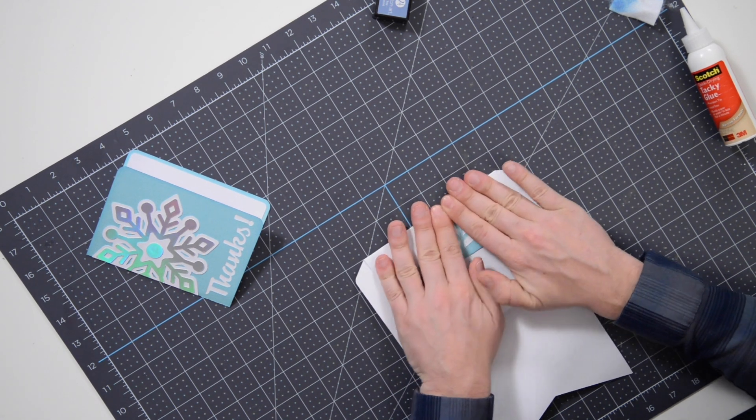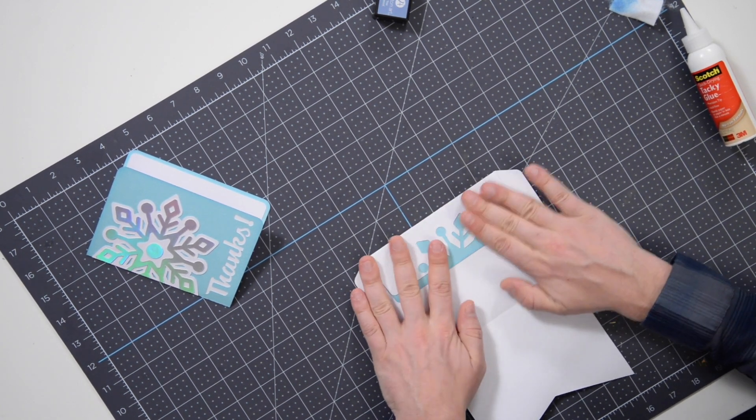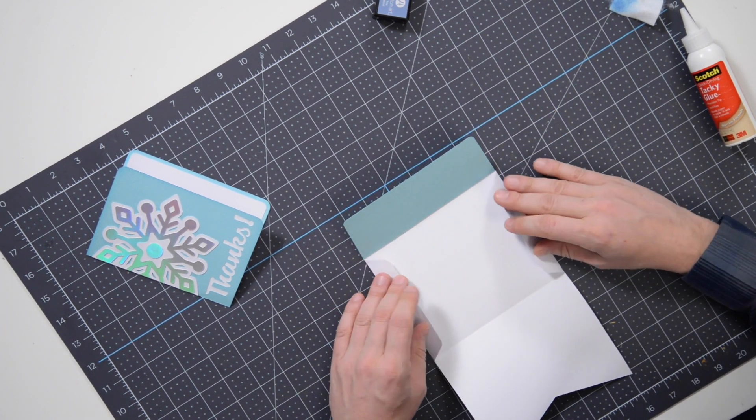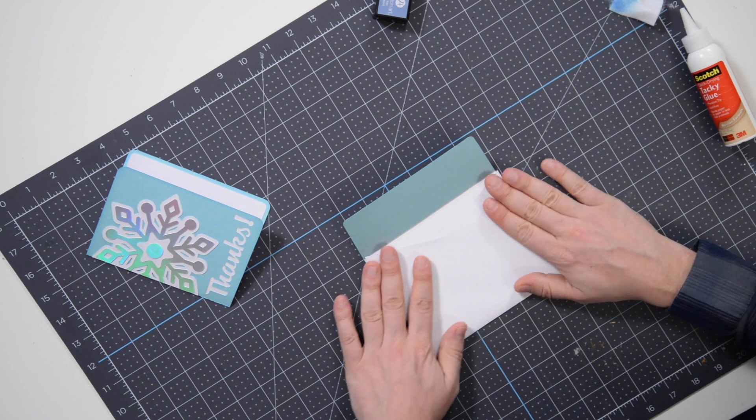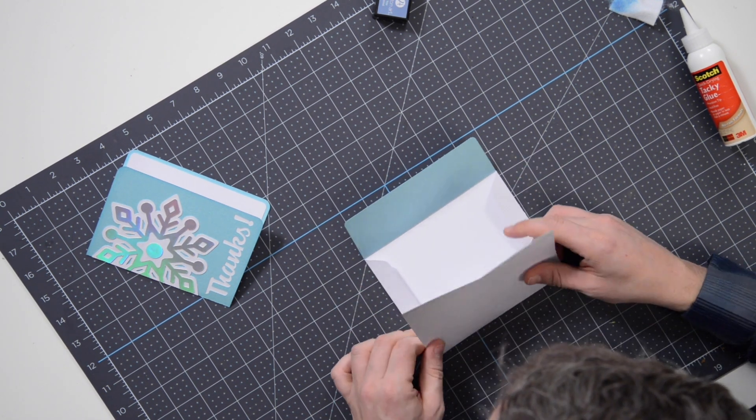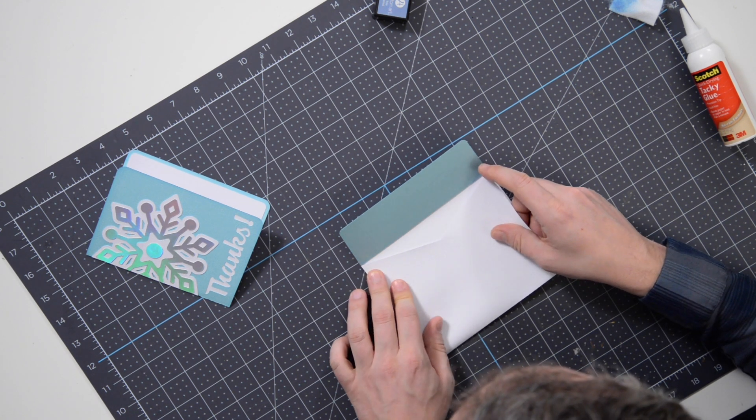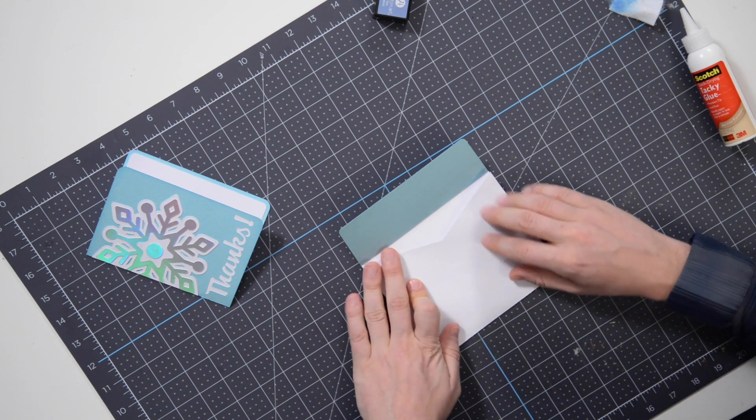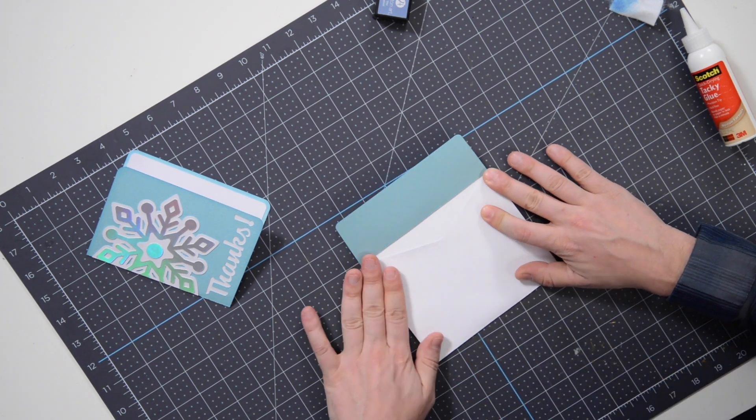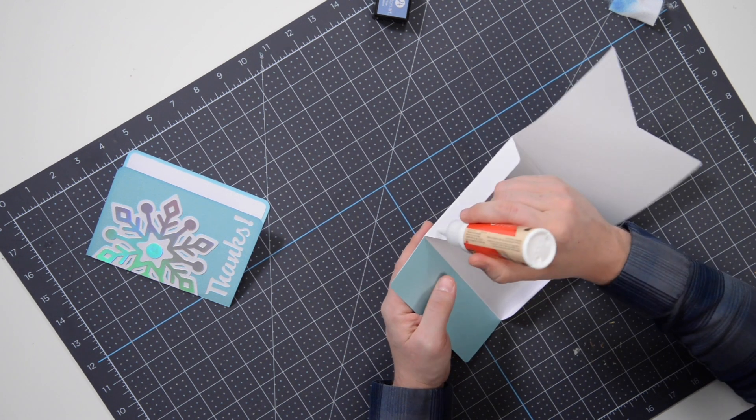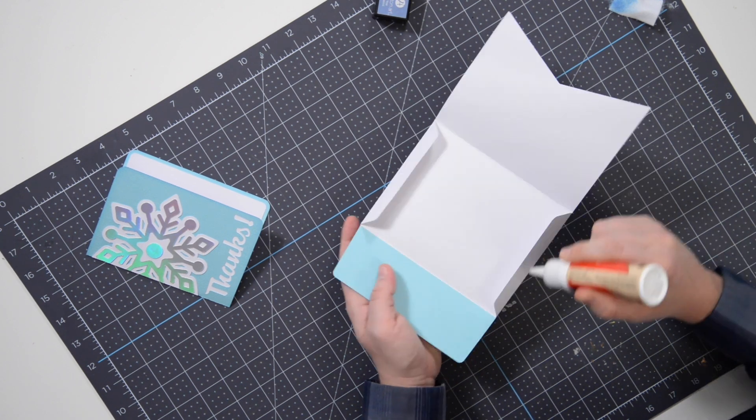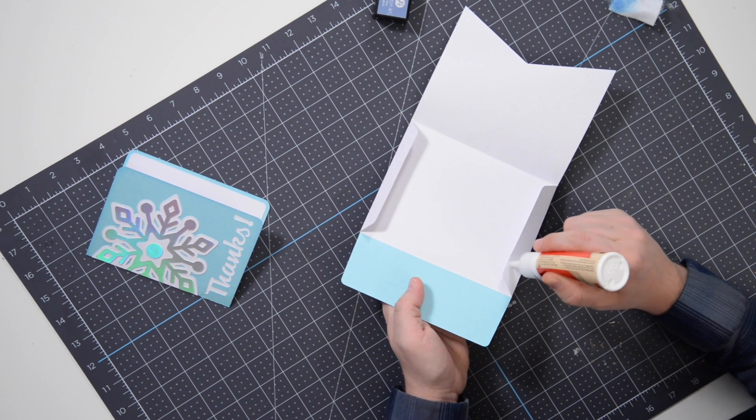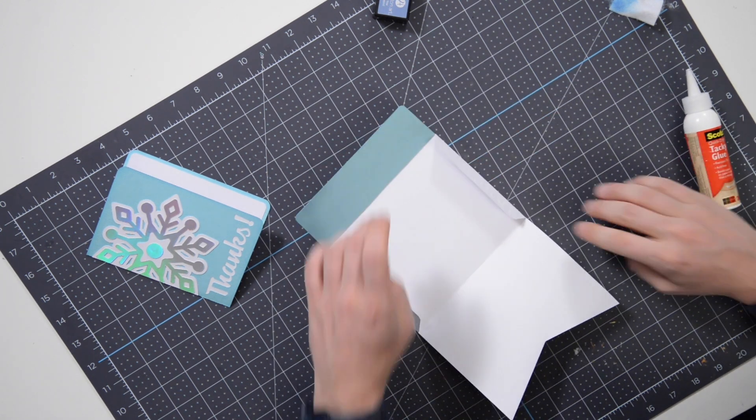And then to finish it off, I'm going to take and flip these in and bring this up. It's a little bit of a different envelope. I've said this many times before, but that score wheel on my Cricut Maker isn't the greatest and it was a little bit off, but that's okay. We'll make it work. Just have to roll with the punches here.